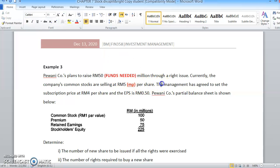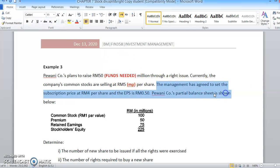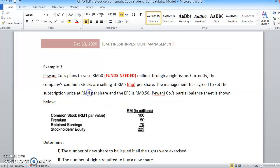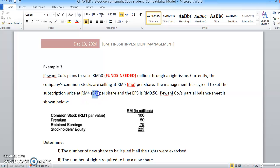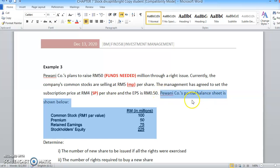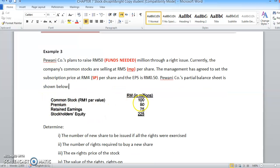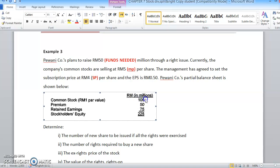Perwani's partial balance sheet shows: total book value of common stock equals 100 million, premium is 50 million, retained earnings is 75 million, and stockholders' equity is 225 million.